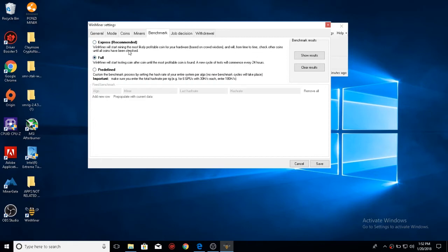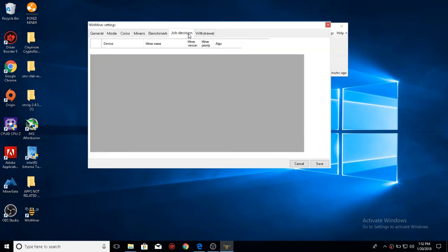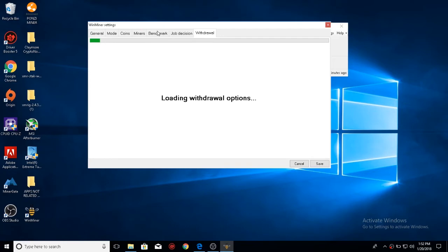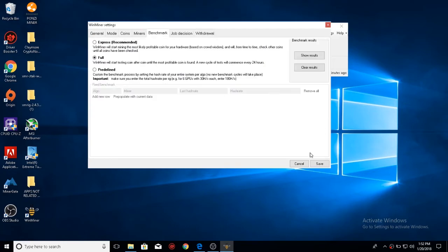Full, which is what I like to select. It will test every single coin, every 24 hours, to find the best coin for your system, and then start on that coin. Job decision, this is just what it selects to use the miner, and then withdraw it. We'll get into withdraw later.